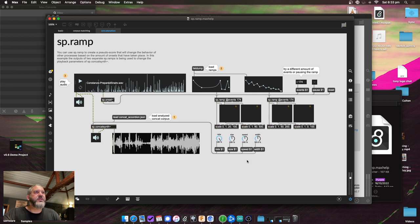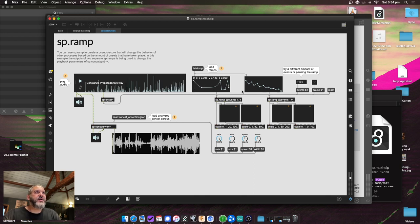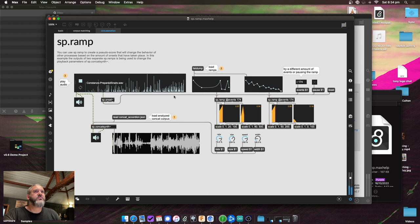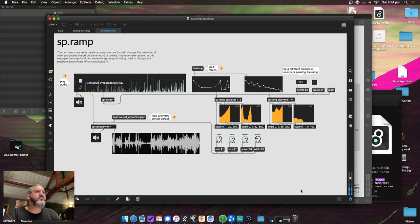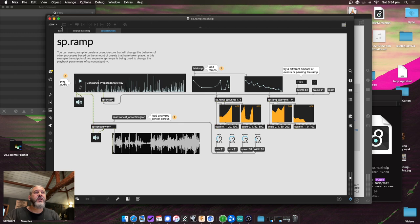In this example, the ramps are used to affect playback parameters — pitch and start position change over the course of the audio file, and in fact all four parameters are changing. The idea is to affect trajectories over time, but based on onset count: if there are no onsets for a while, it won't move to the next point until the next onset occurs. That's sp-ramp.